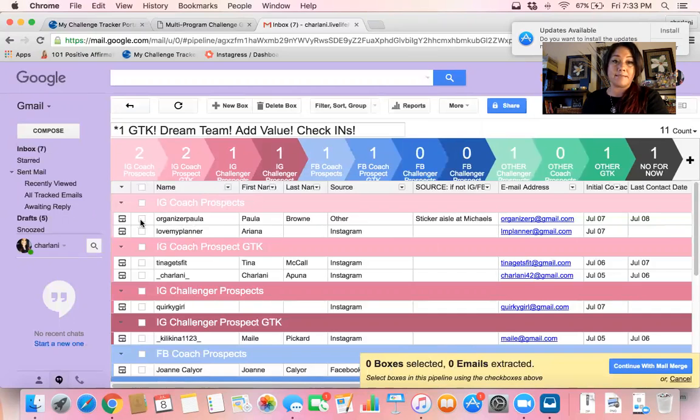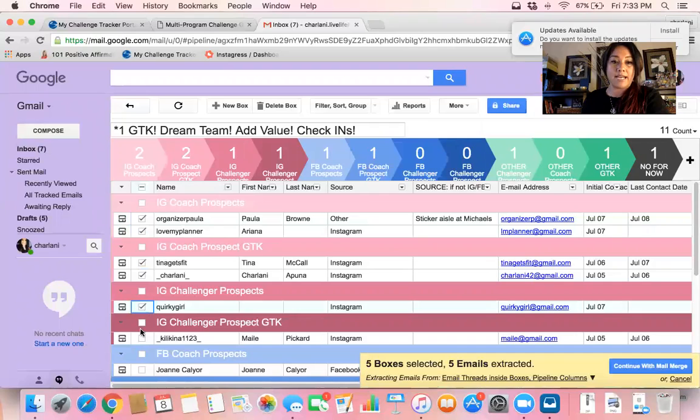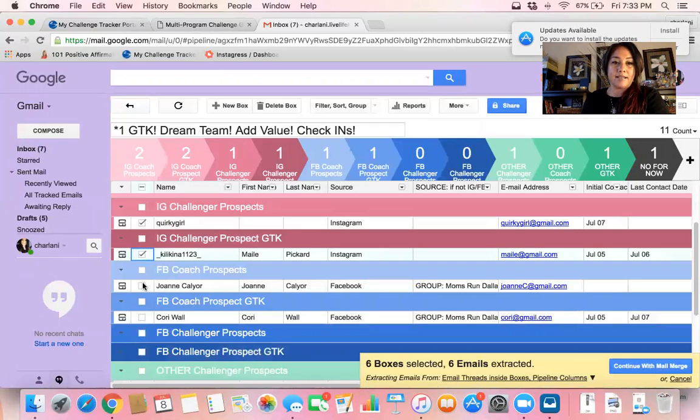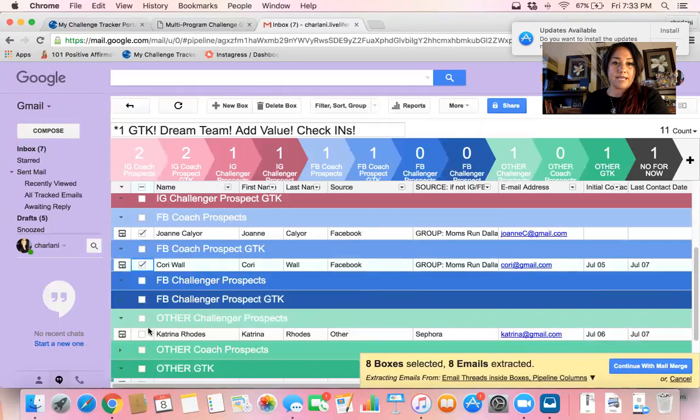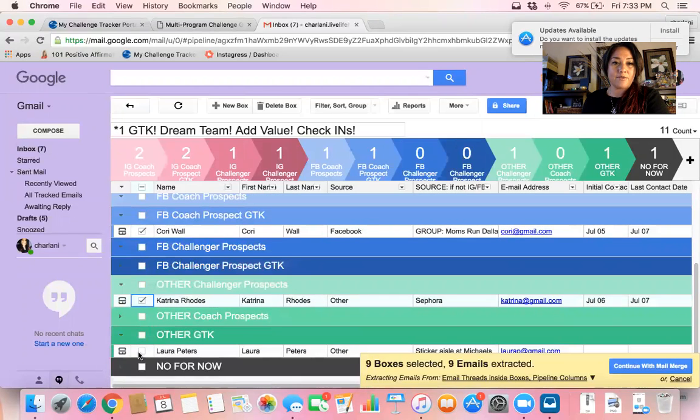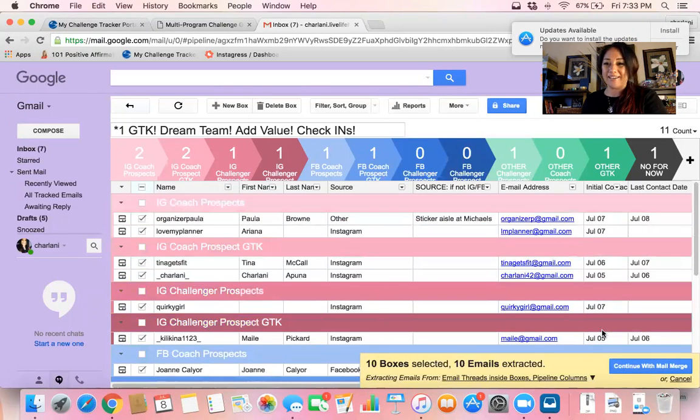So I just click on whoever it is that I want. Let's just say I want everybody here to get this email from me. That gets everyone. All right, so I've got those people here.